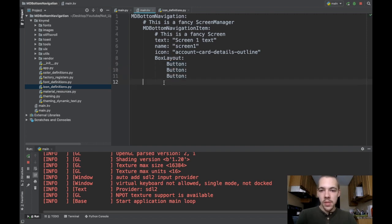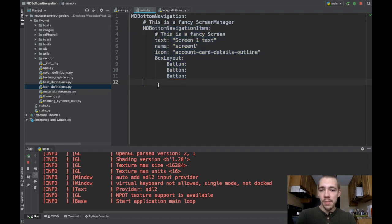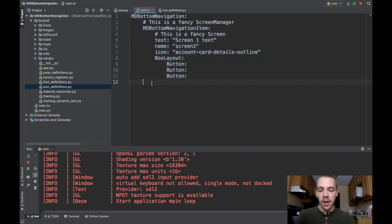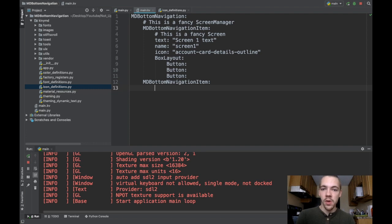Now that I've got one md bottom navigation item finished up, I could copy-paste this. I'll just go ahead and write it all out again because it's a little bit more informative, I think. So again, you instantiate md bottom navigation item, which has inherited from the screen class in KivyMD.